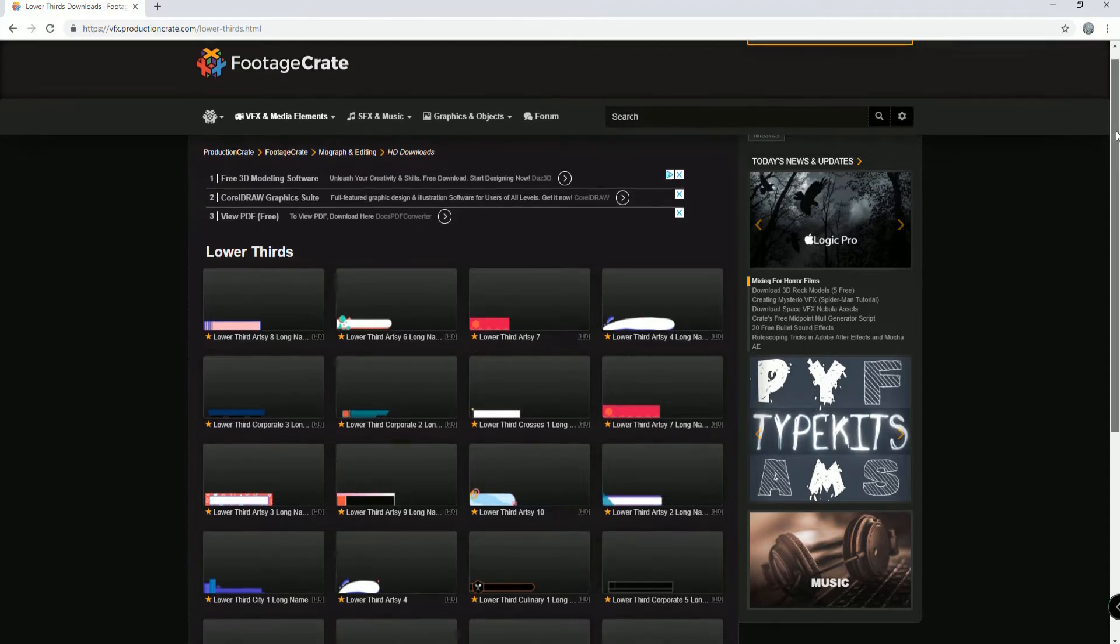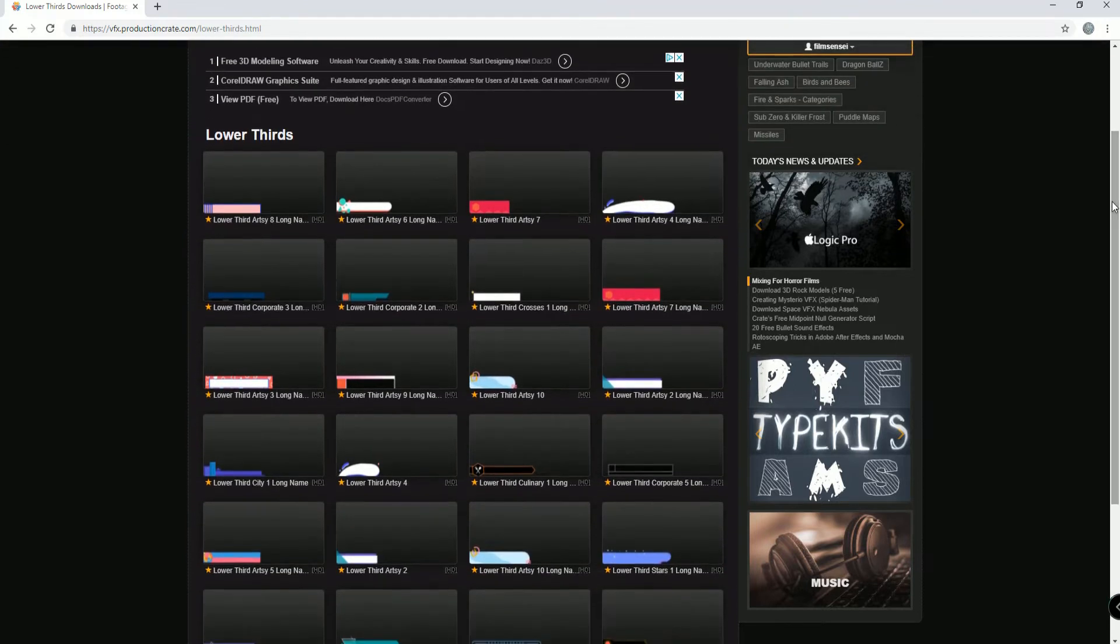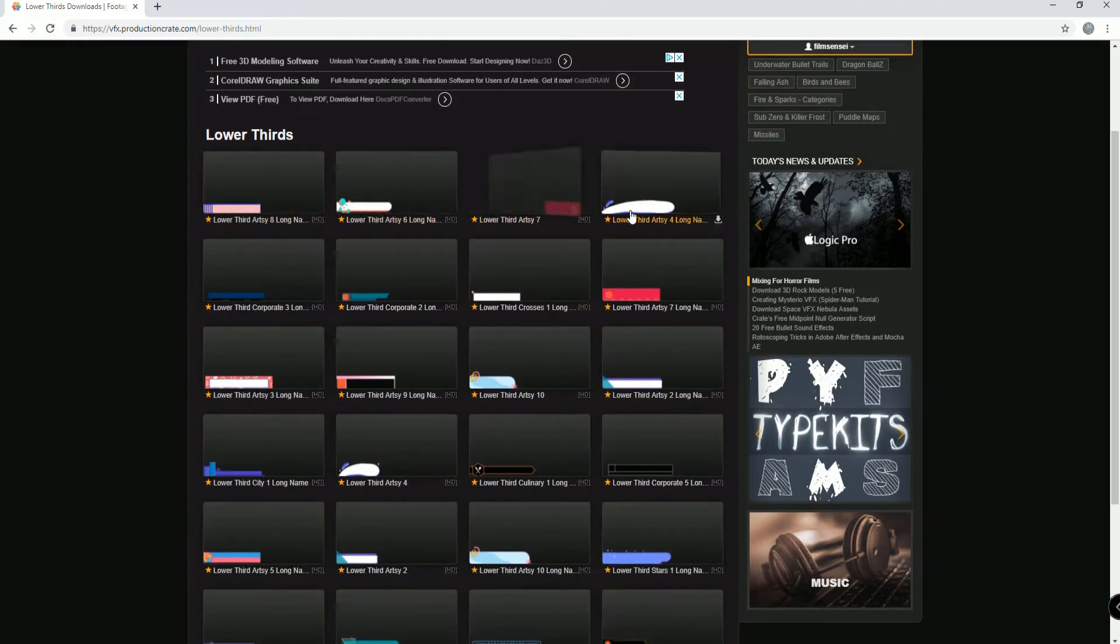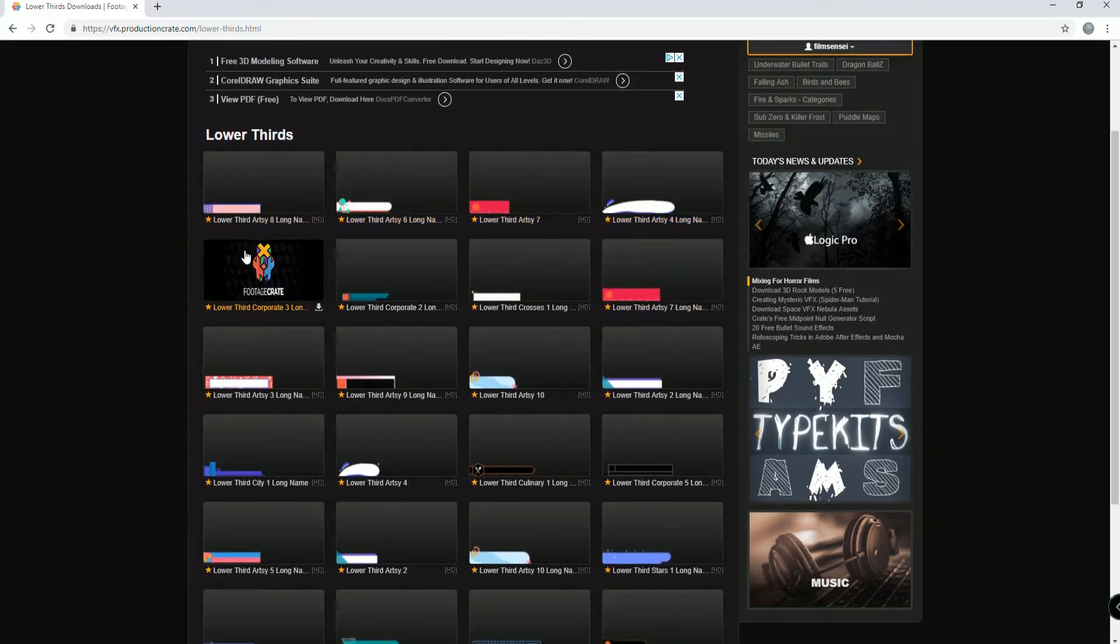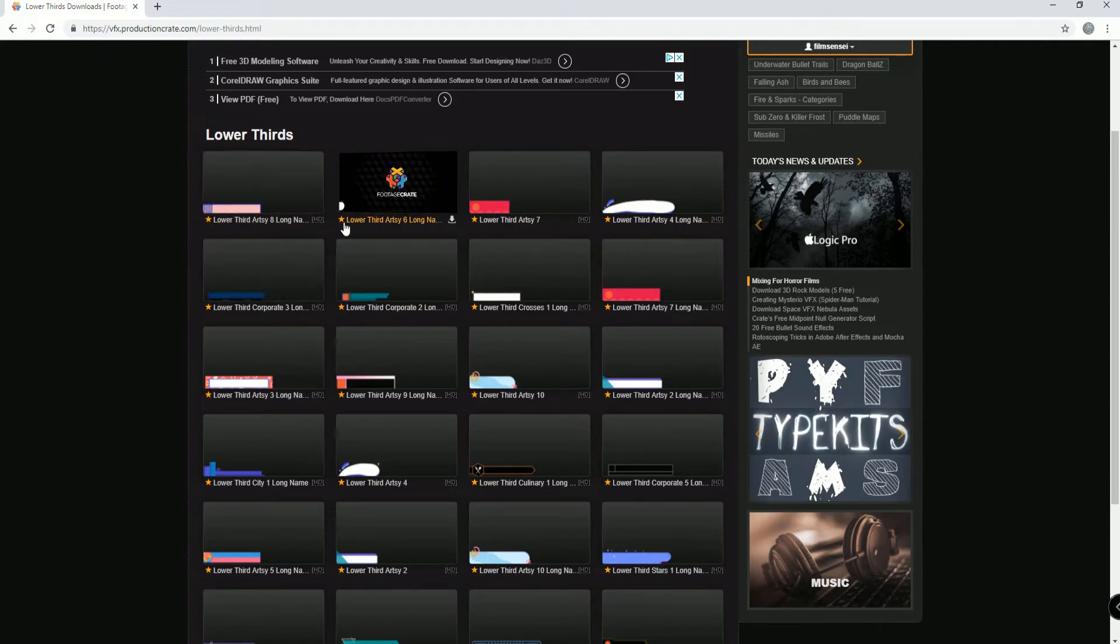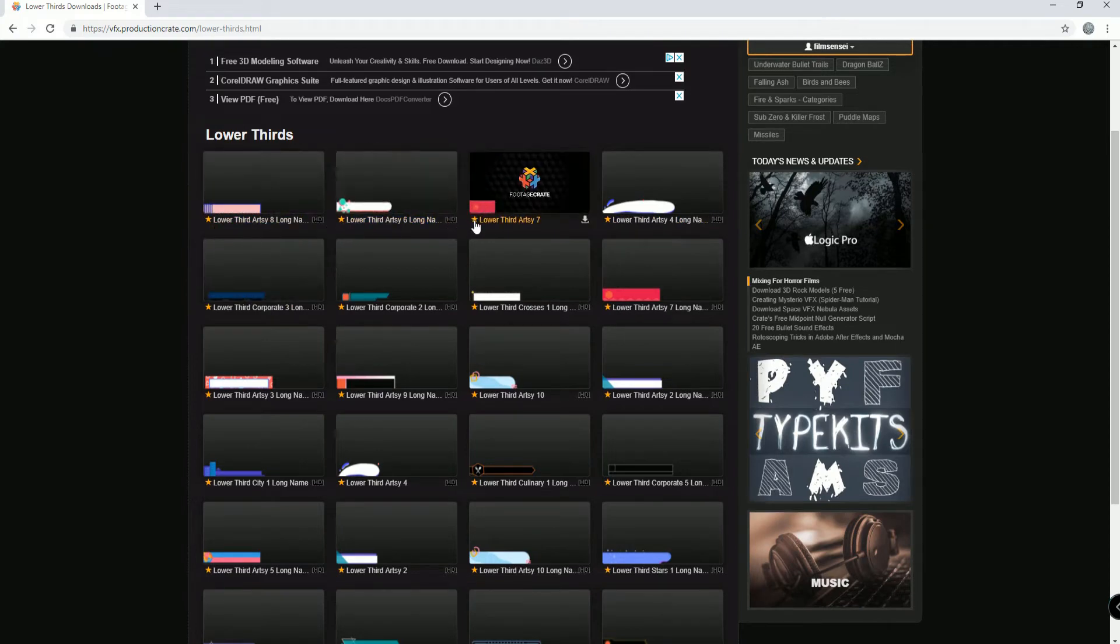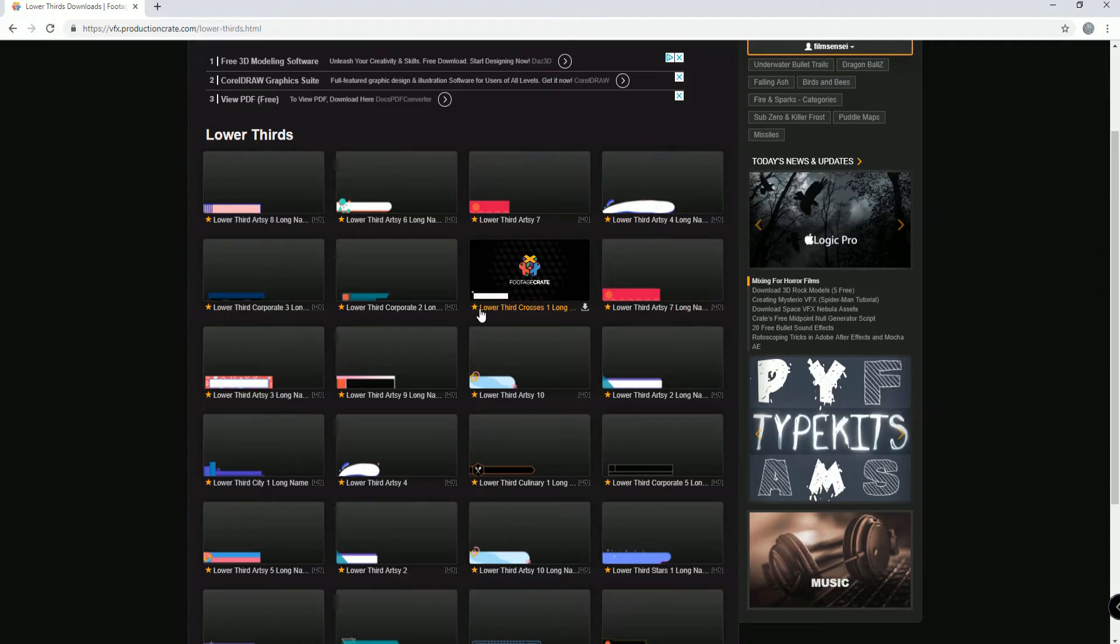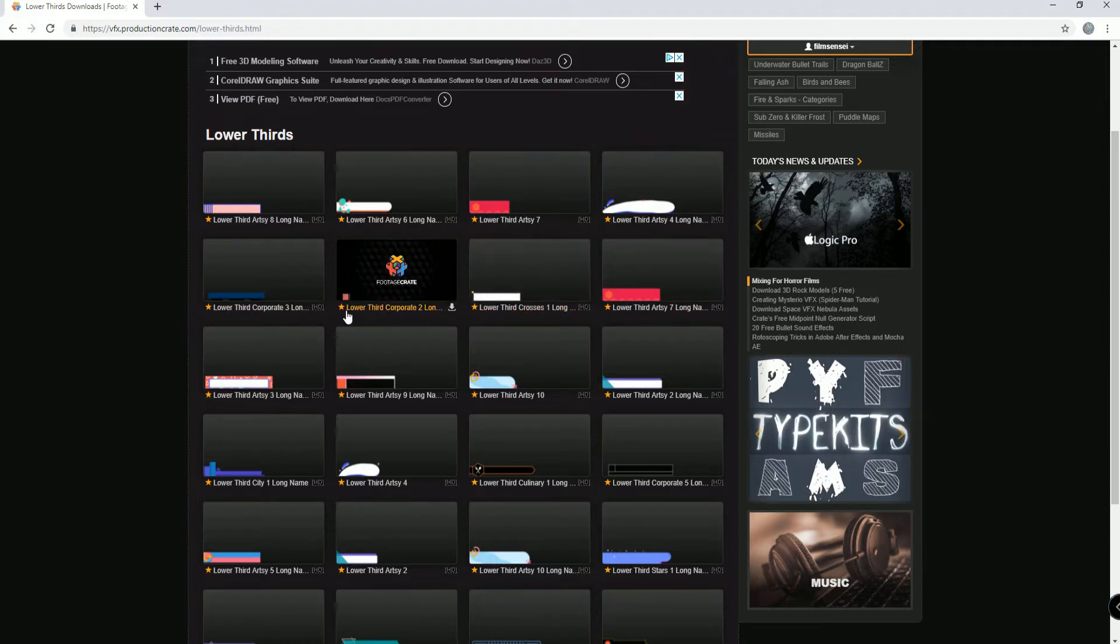Now if you start scrolling down this you will see that you have a bunch of these different lower thirds. These ones with the stars are the pro versions. In other words, you have to have a pro account with them.